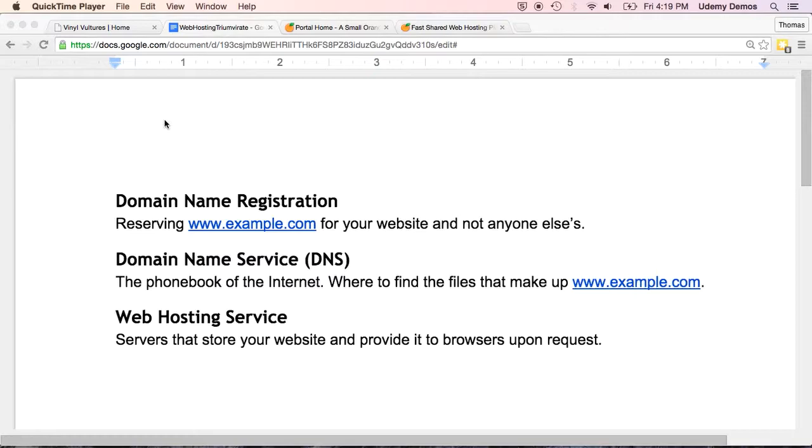And again, I'm going to demonstrate using A Small Orange, but you're welcome to use another provider. If you do want to use A Small Orange, you can use the affiliate link and promo code in the additional materials to get a little discount. If you use another provider, the process won't be identical, but it should be pretty similar. Just creating an account, setting up a hosting plan, and registering a domain.